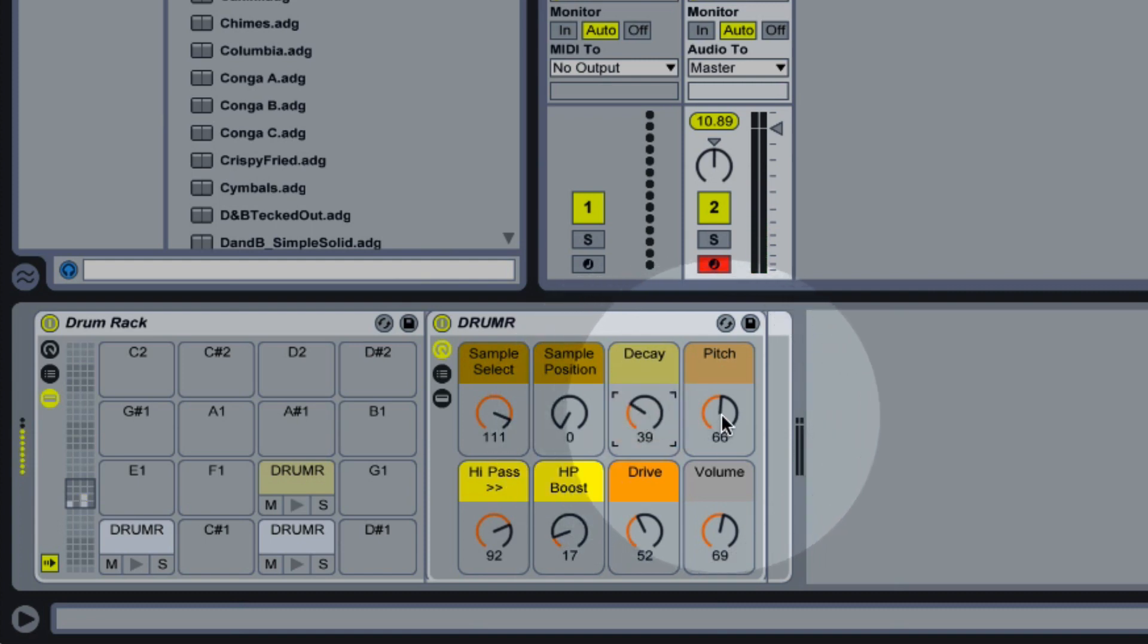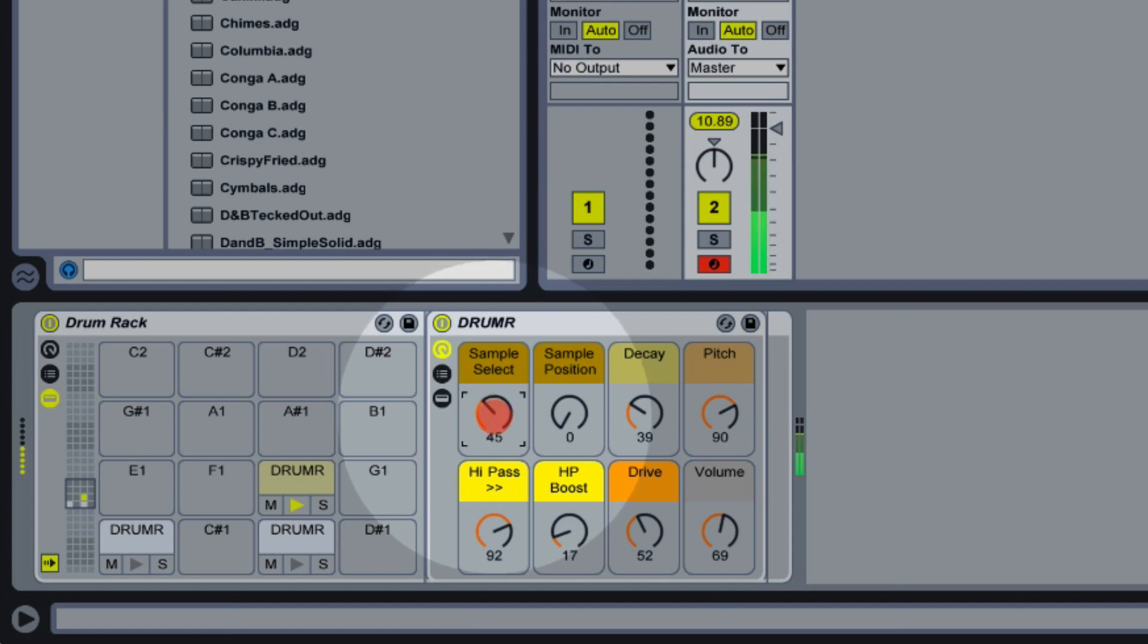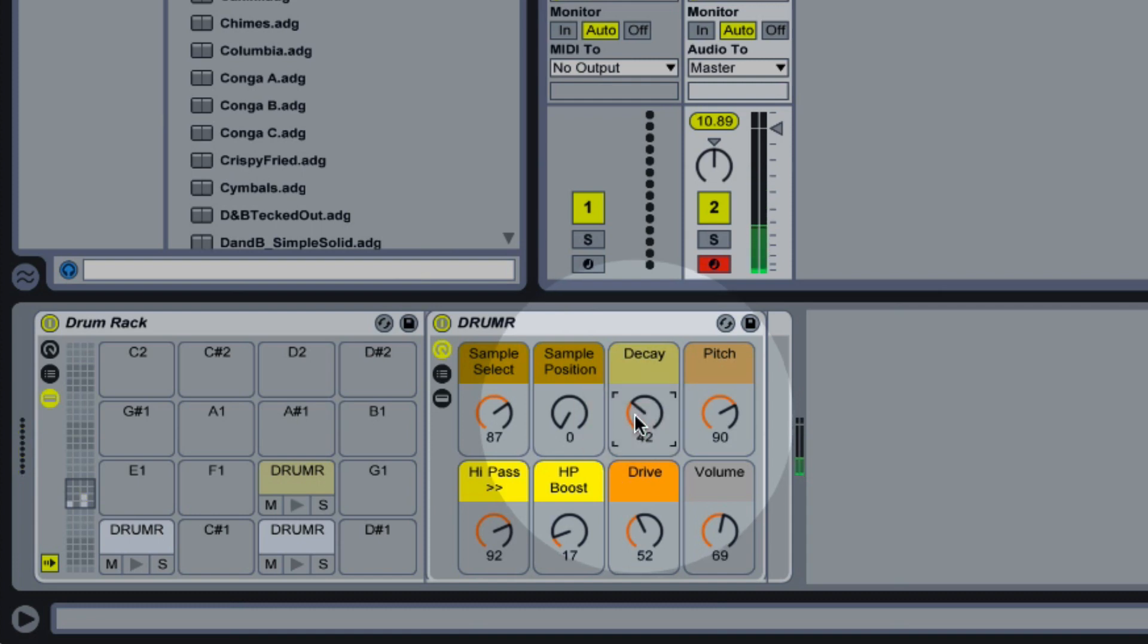Maybe adjust our pitch, and even try a different source sample. So that's working quite nicely for a hi-hat.